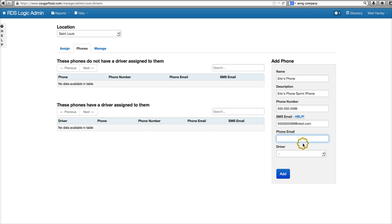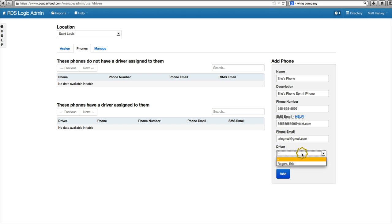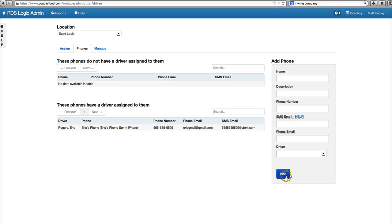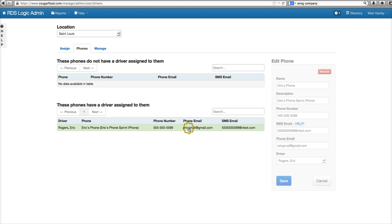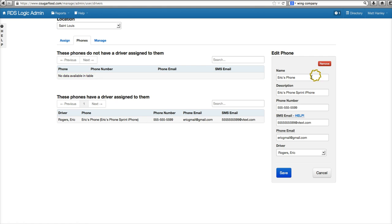The email that he has set up to go to his phone, that's just going to be Eric's gmail.gmail.com. And again, this phone is going to be for Eric Rogers. We'll add it. Now that phone is here — it's for Eric Rogers. We can edit that phone if we need to, or remove the phone if we need to.